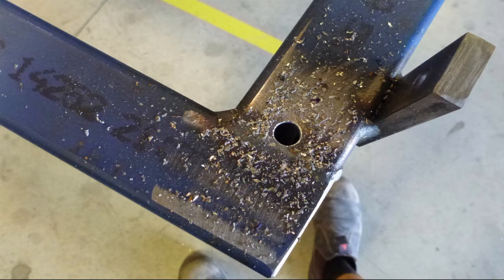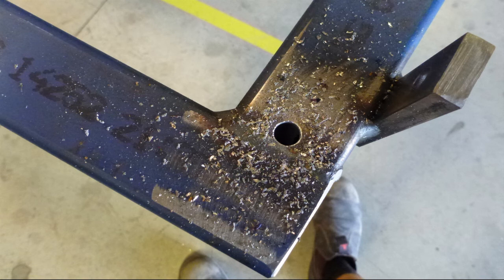Here's an example from underneath the trailer of a drainage hole that's been drilled with a drill bit.